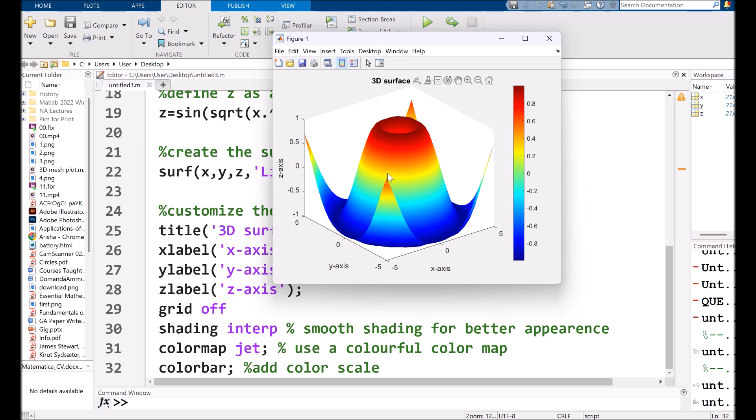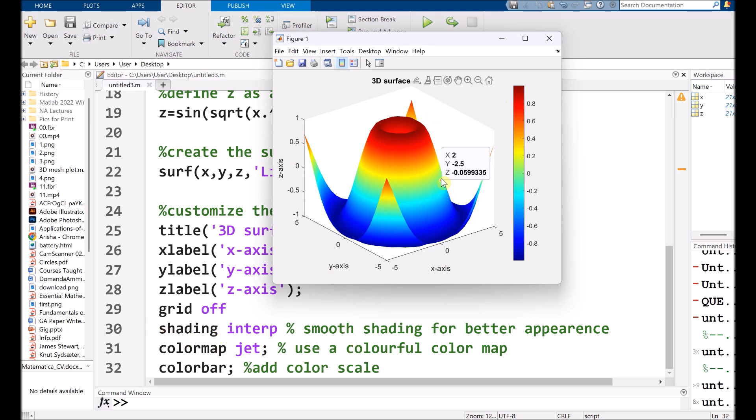By using a colormap jet, we have more darker shades, and shading interp, that is basically for better appearance and gives you a smooth shading.